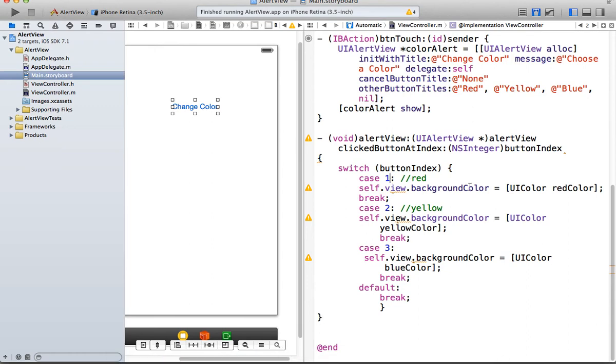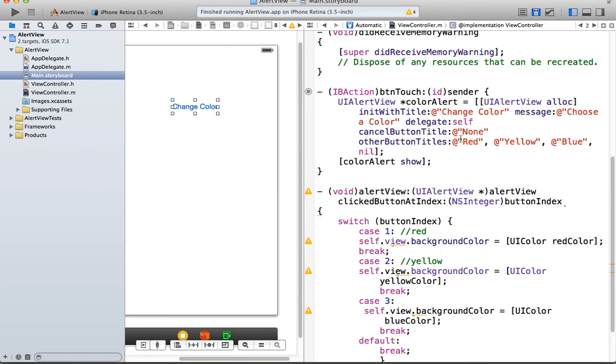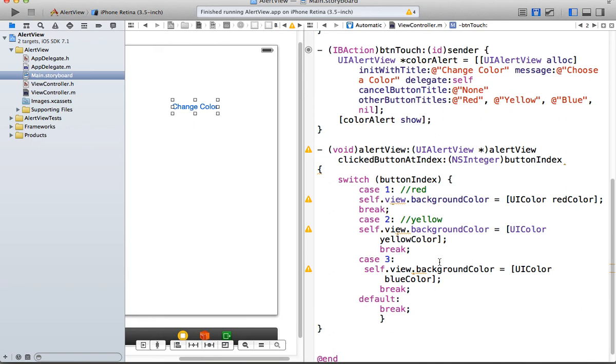Case zero, case one is going to be the first one here. So it's going to be red, yellow. So zero is the first one we did. And that's the cancel button. And then this is button one, this is button two, this is button three. Which is where we get one, two, and three. And all we're doing here is changing the background color. So self.view.backgroundColor is UIColor blueColor, color yellowColor, and color redColor.